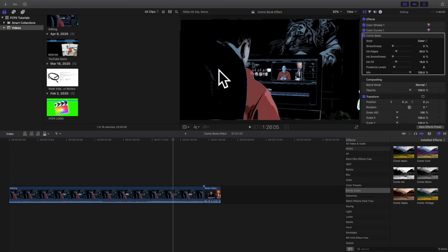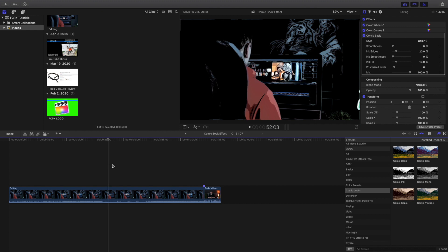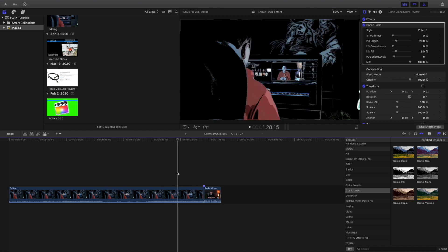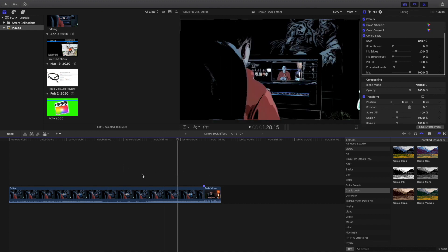In this video I want to show you this really cool effect called the comic book effect. As you can see, this video and this video have already applied this comic book look effect.